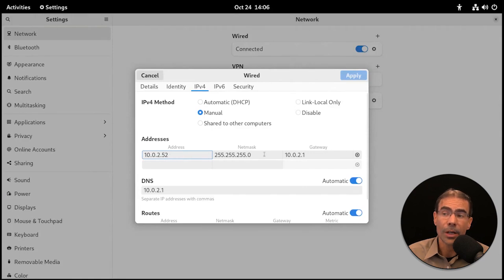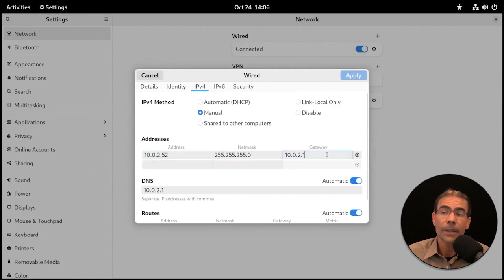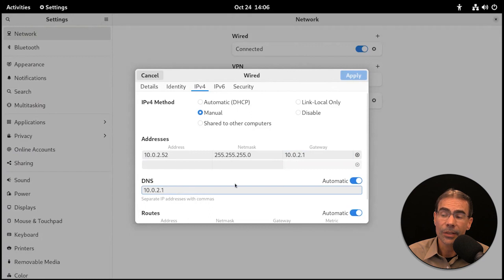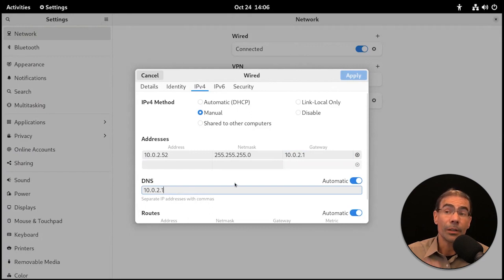If we wanted to obtain an IP address automatically, we would set it to automatic DHCP. If we wanted a static address, we'd set it to manual, which is what it's set to here. You could modify the address, the netmask, the gateway, the DNS, routes, and so on right here in the GUI.